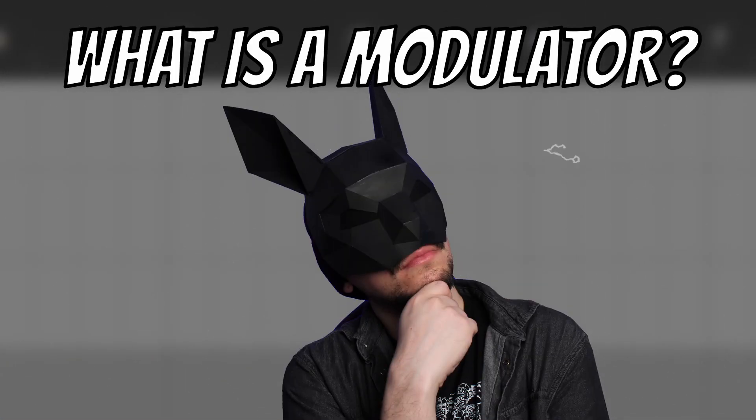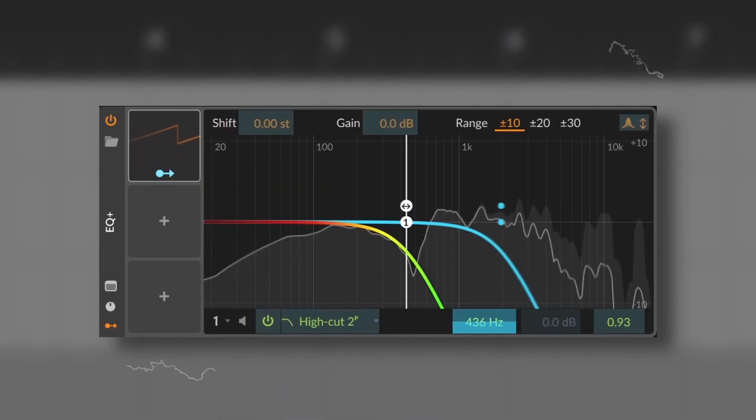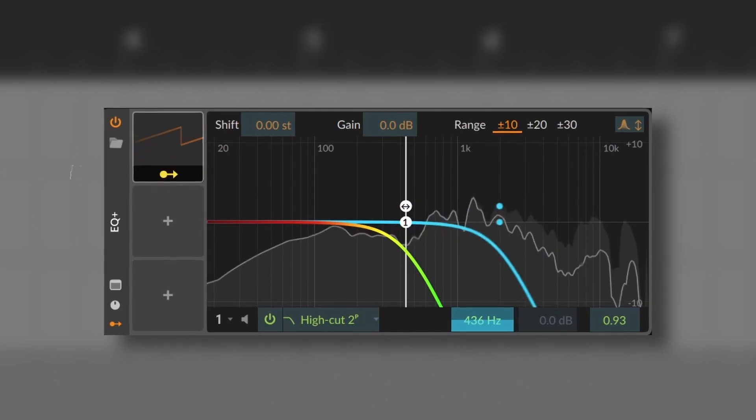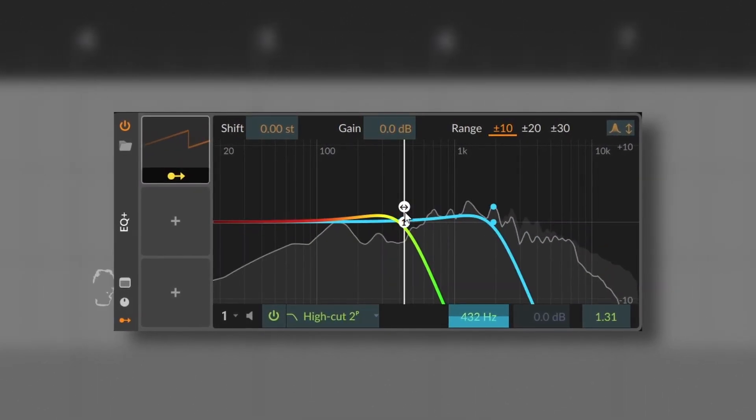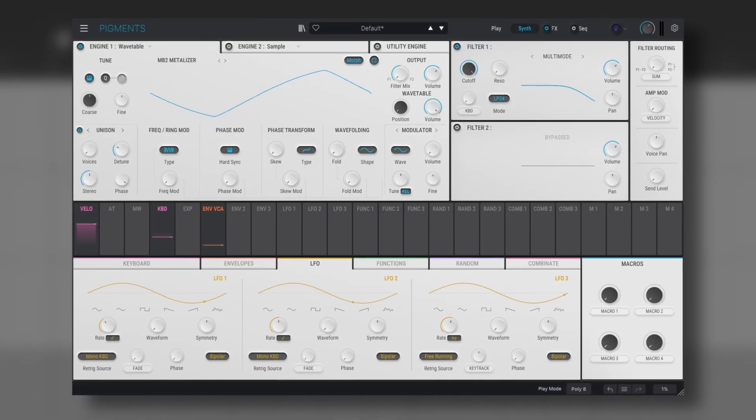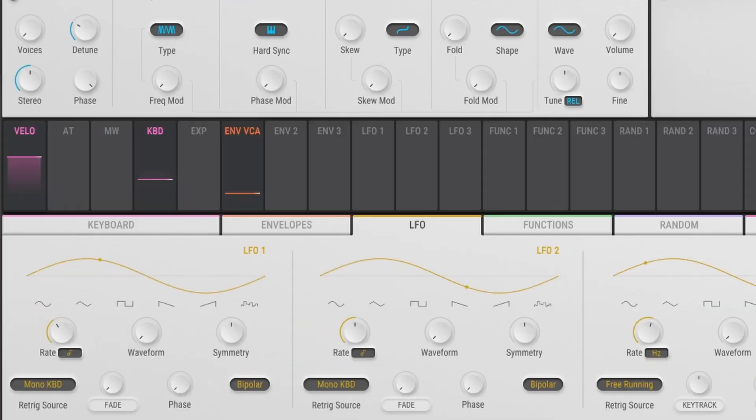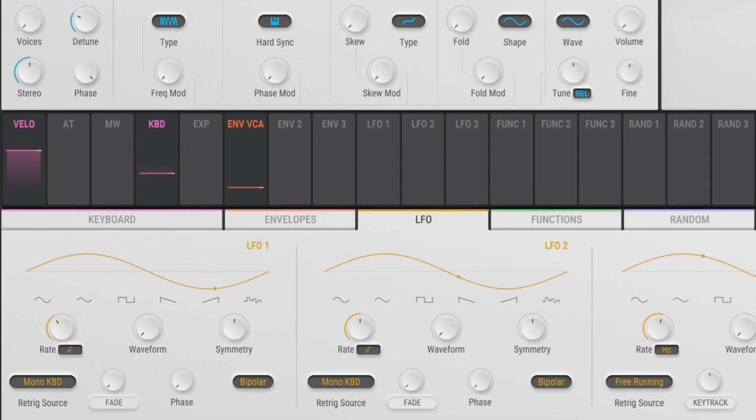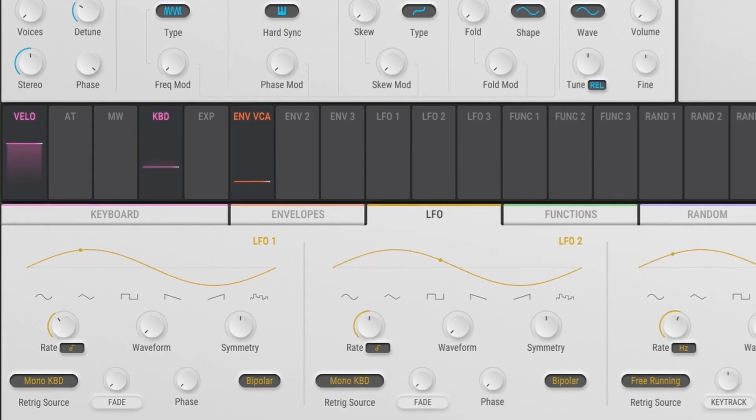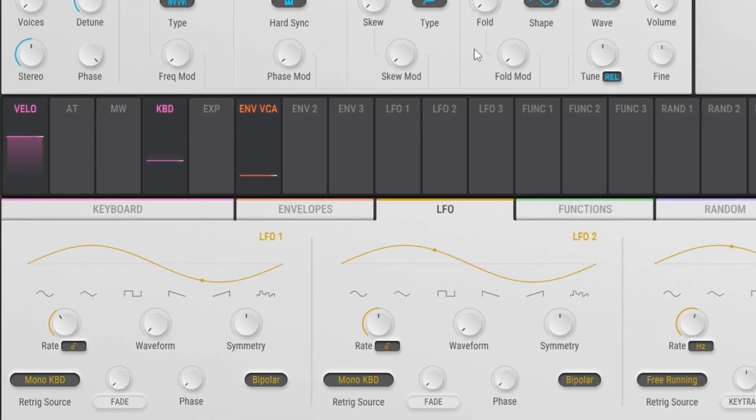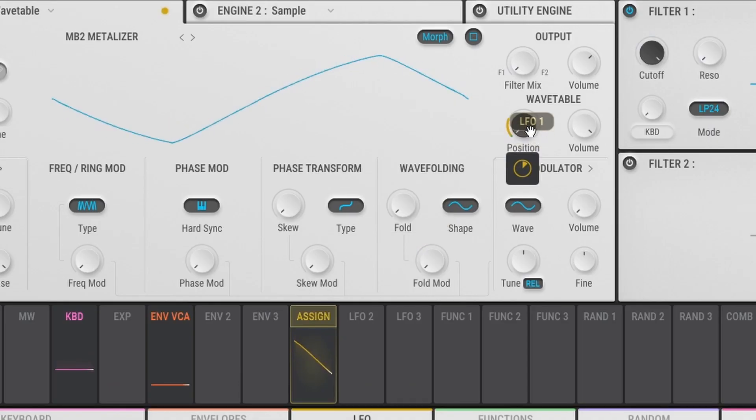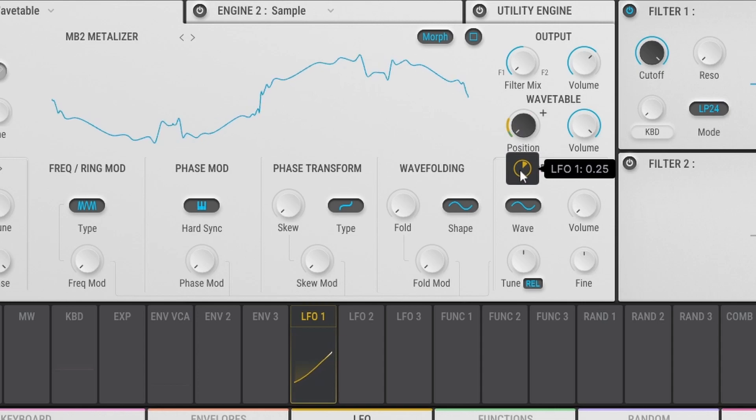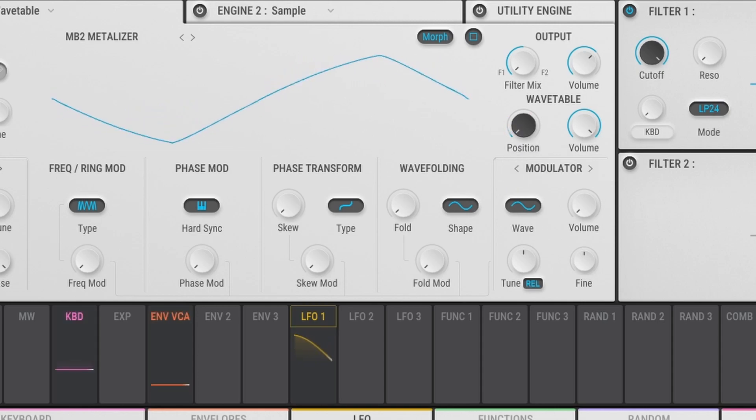But what is a modulator? Basically a modulator is something that will add changes to a signal over time. The most basic example is an LFO. The sine shape makes the signal go up and down from positive to negative values. If we use it to modulate something, it will give you that same movement.